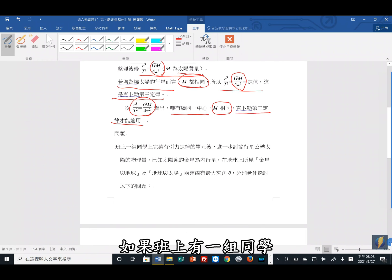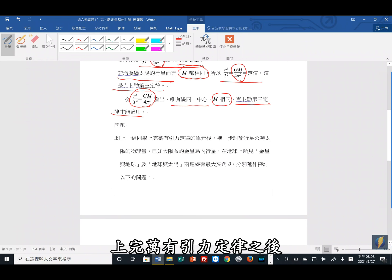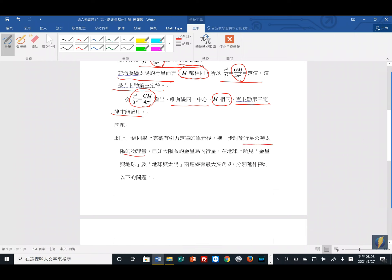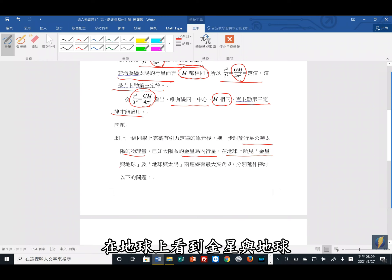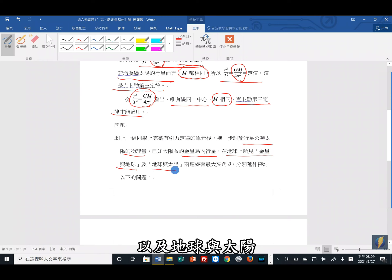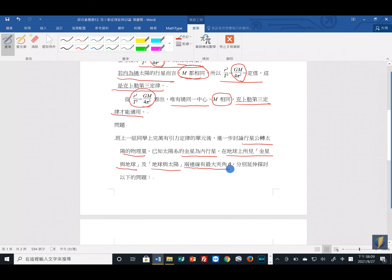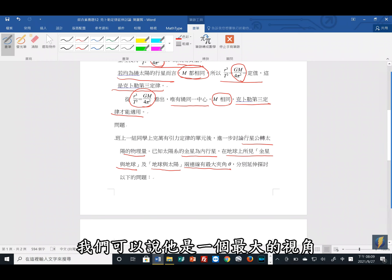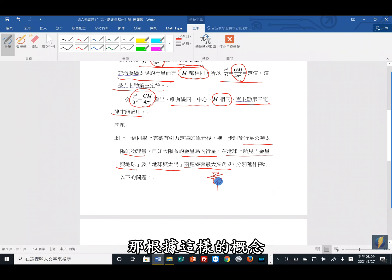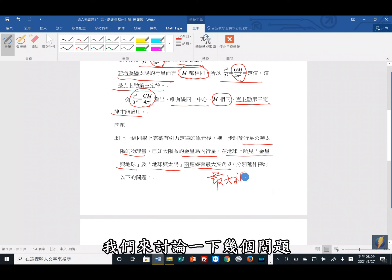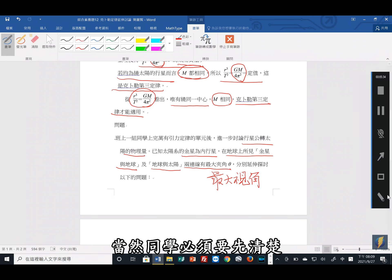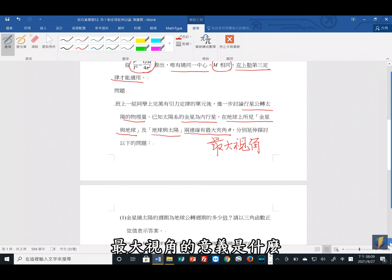我们举个例子来看。班上有一组同学上完万有引力定律之后，想要进一步讨论行星公转太阳的物理量。已知太阳系的金星是内行星，在地球上看到金星与地球、以及地球与太阳这两条连线会有一个夹角。当这个夹角最大的时候，我们称它为最大视角。根据这样的概念来讨论以下几个问题，同学必须先清楚最大视角的意义是什么。